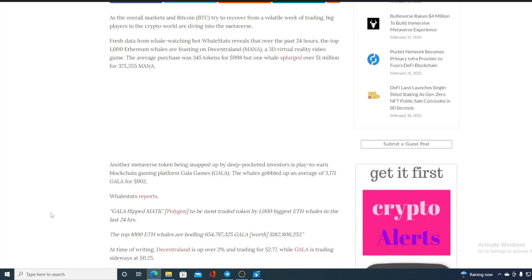Now, check this out, guys. Other metaverse token being snapped by the deep-pocketed investors is play-to-earn blockchain gaming platform Gala Games. The whales gobbled up an average 3,171 Gala for $902.